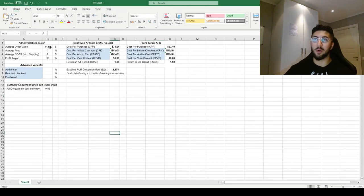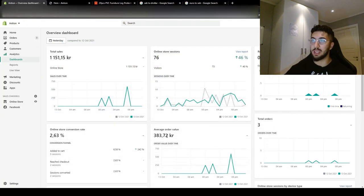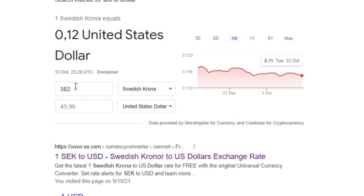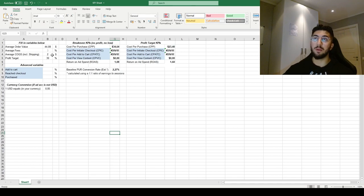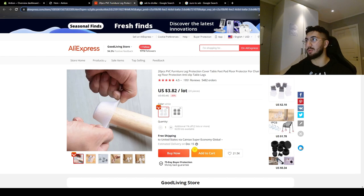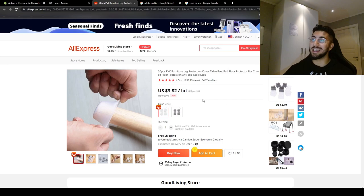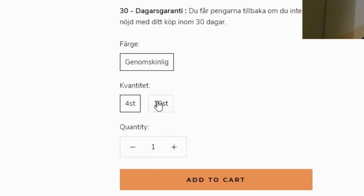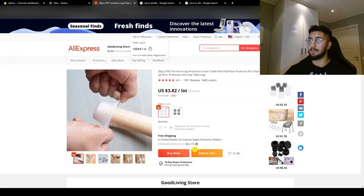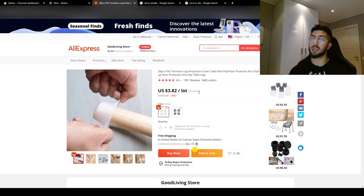The total value is 1,100 Swedish crowns, which is around 110 dollars. Let me go through the KPI sheet. The average order value is 44 dollars for this store today — I converted 383 crowns, which comes out to 44.8 dollars. The average cost of goods for this product is about two dollars because this product has a very low cost. The supplier on AliExpress gives 20 pieces for 3.8 dollars. On our website we're offering four pieces and ten pieces, and most people bought only four pieces.